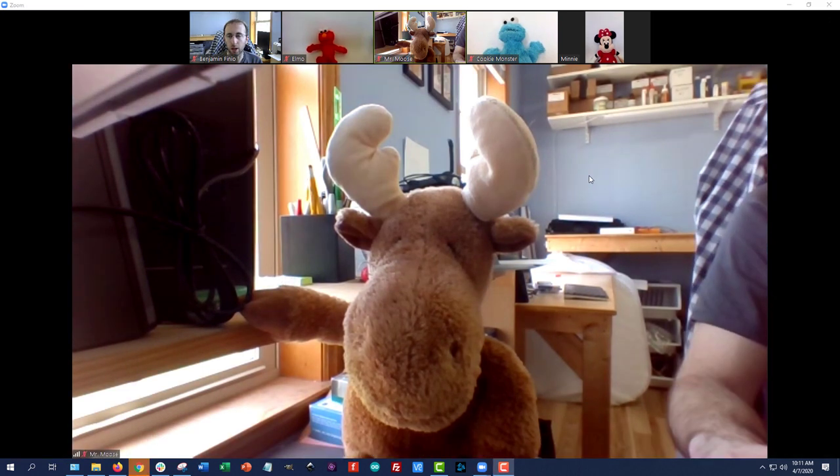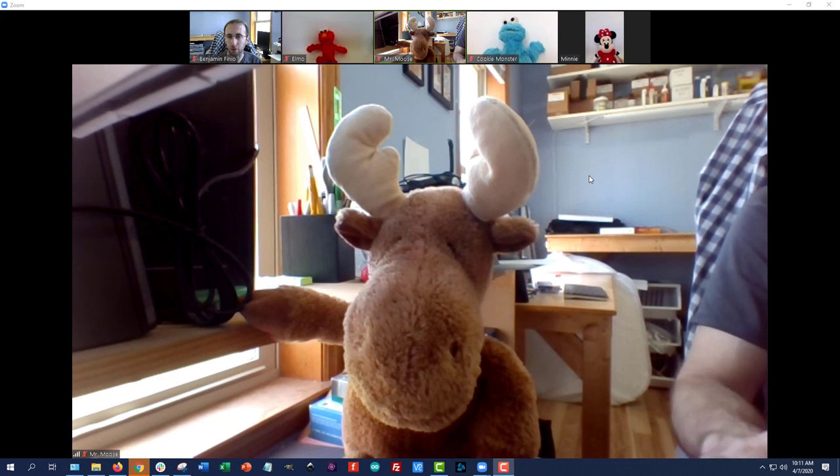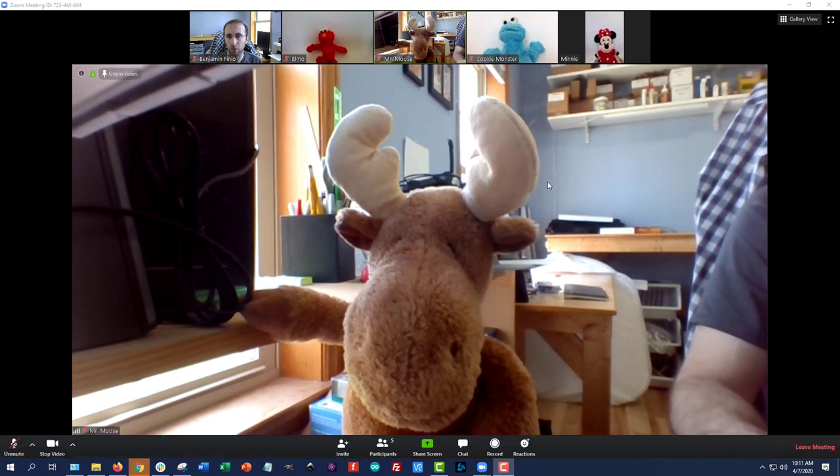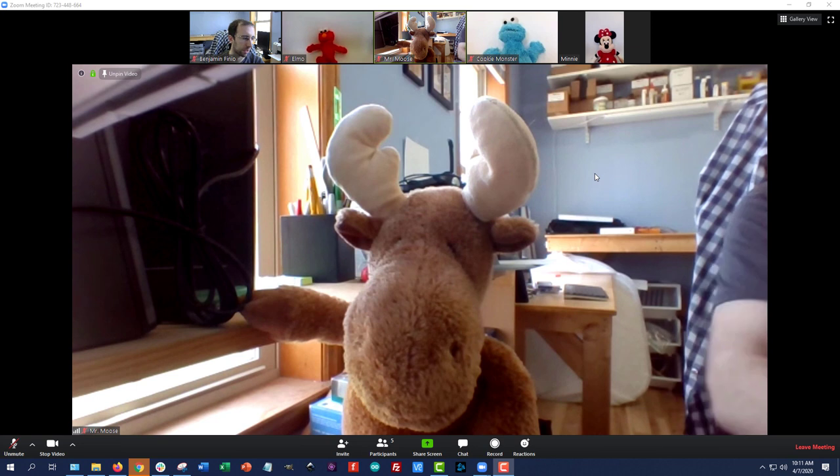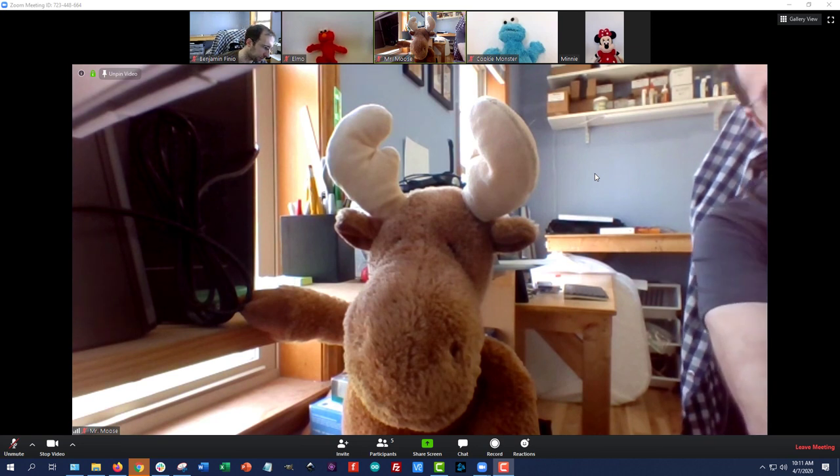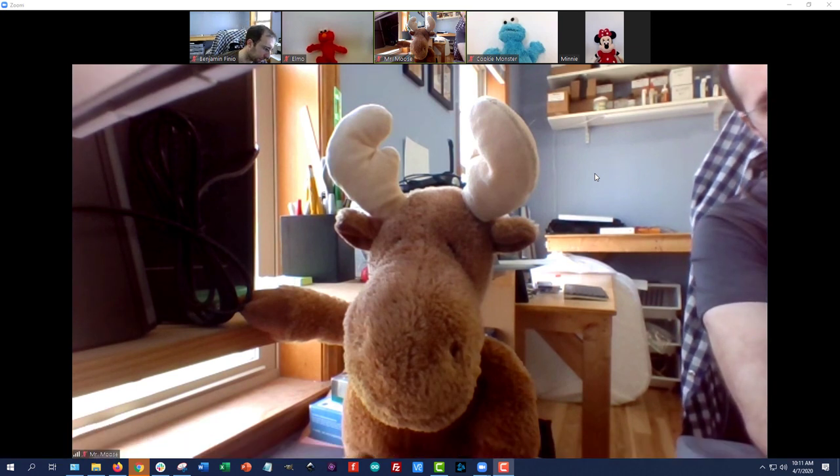So odds are, if you're attending an online class, the instructor might be sharing their screen somehow, either showing PowerPoint slides or writing on a tablet. So, for example, we're going to have Mr. Moose share a PowerPoint file here.